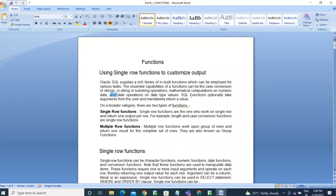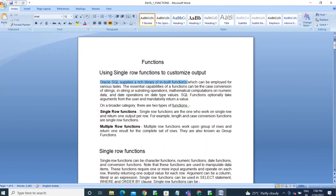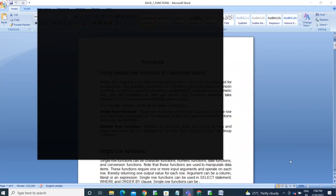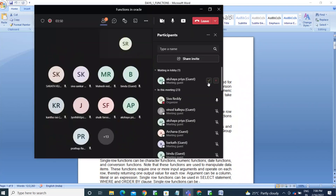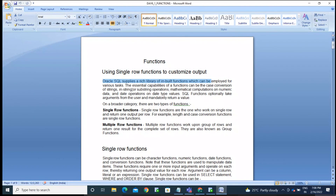A function must return a value. Whether you are using a single row or multi-row function, it will give back a value — it must return a value. Oracle supplies a rich library of inbuilt functions which can be employed for various tasks.